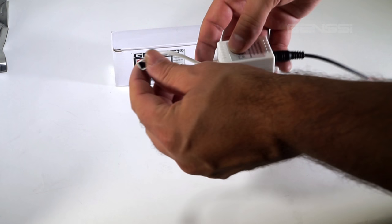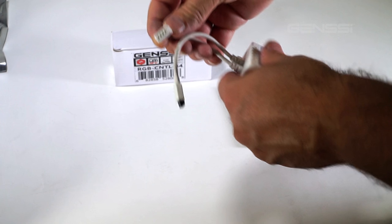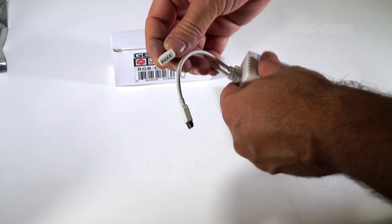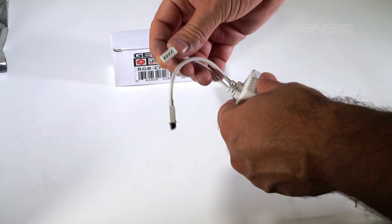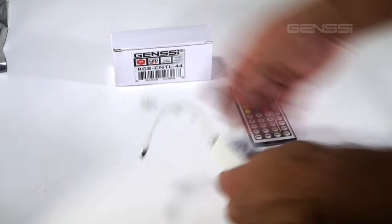Here's the sensor for the remote and the four pin connection for the RGB strip.